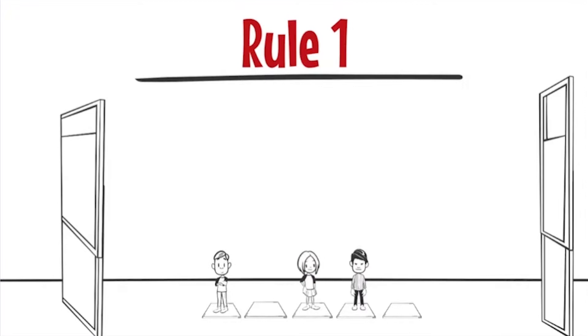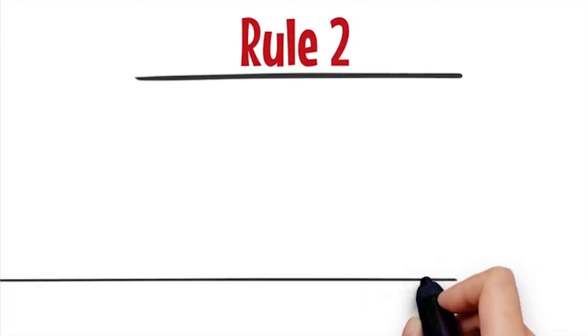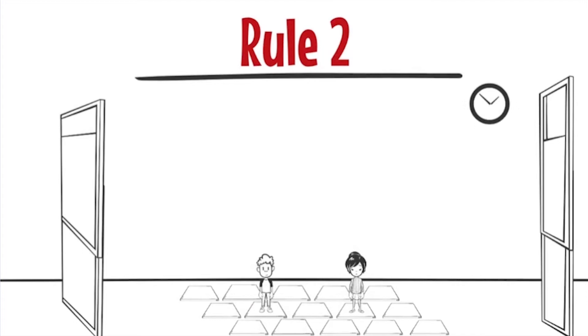Rule 2: A person might decide to move or stay in the same place. The direction of movement is determined by current time of day and a probability function for each person.